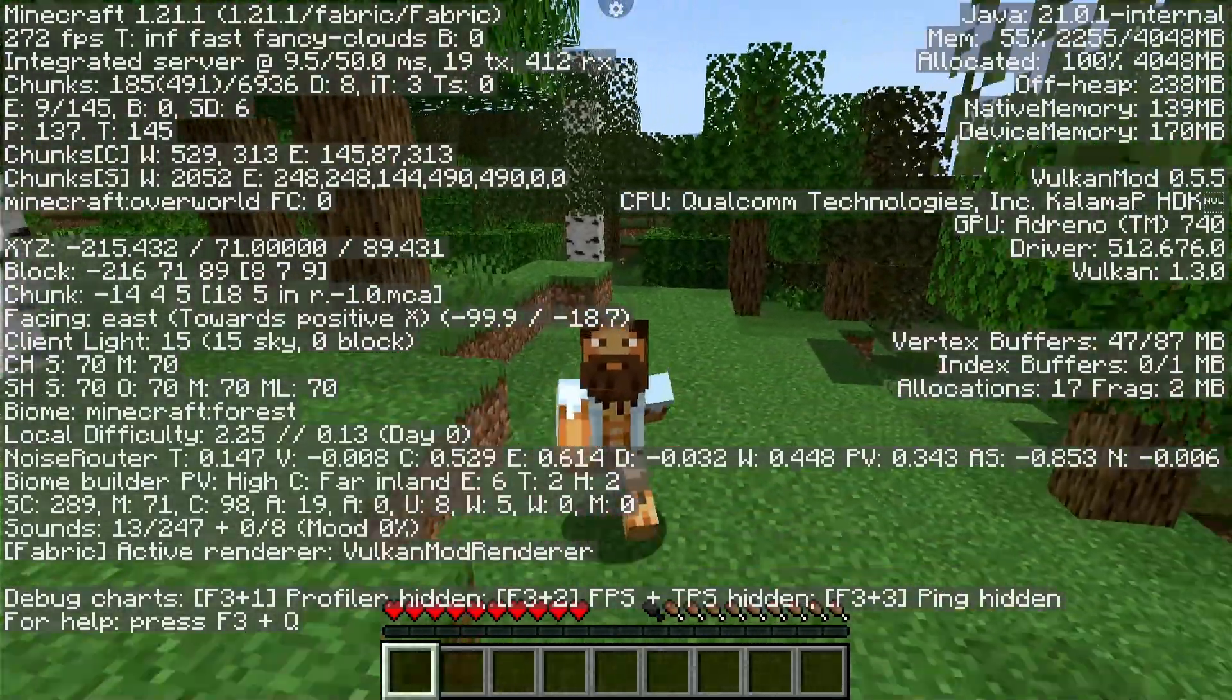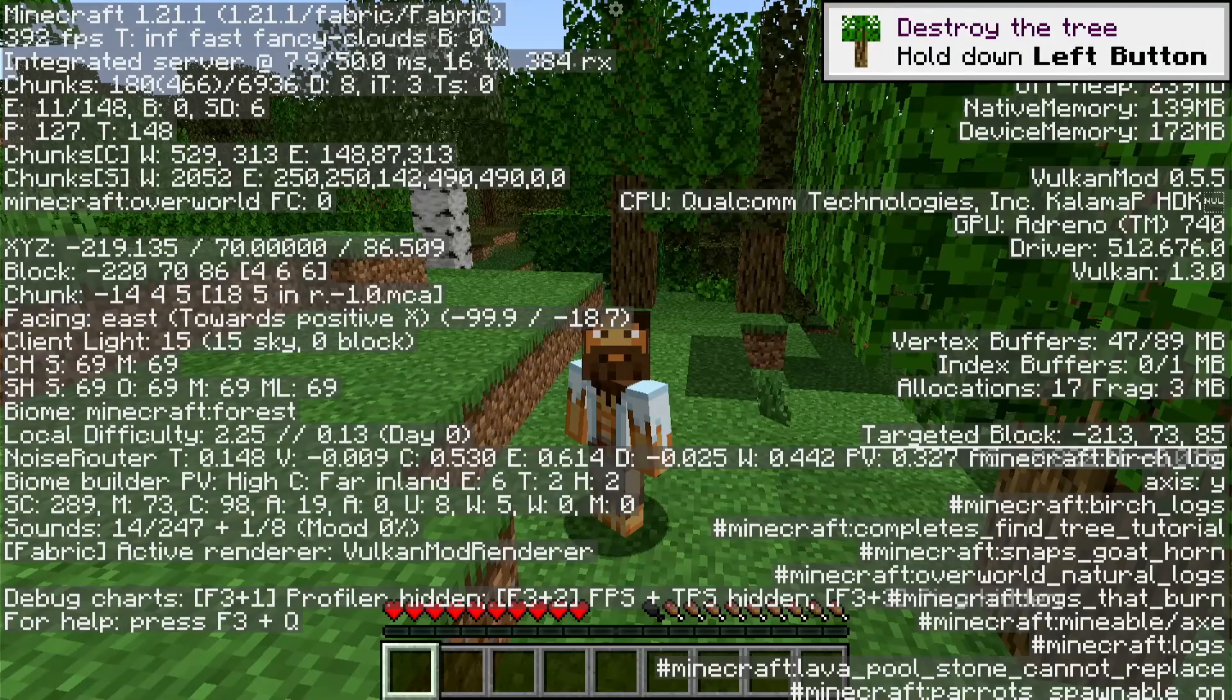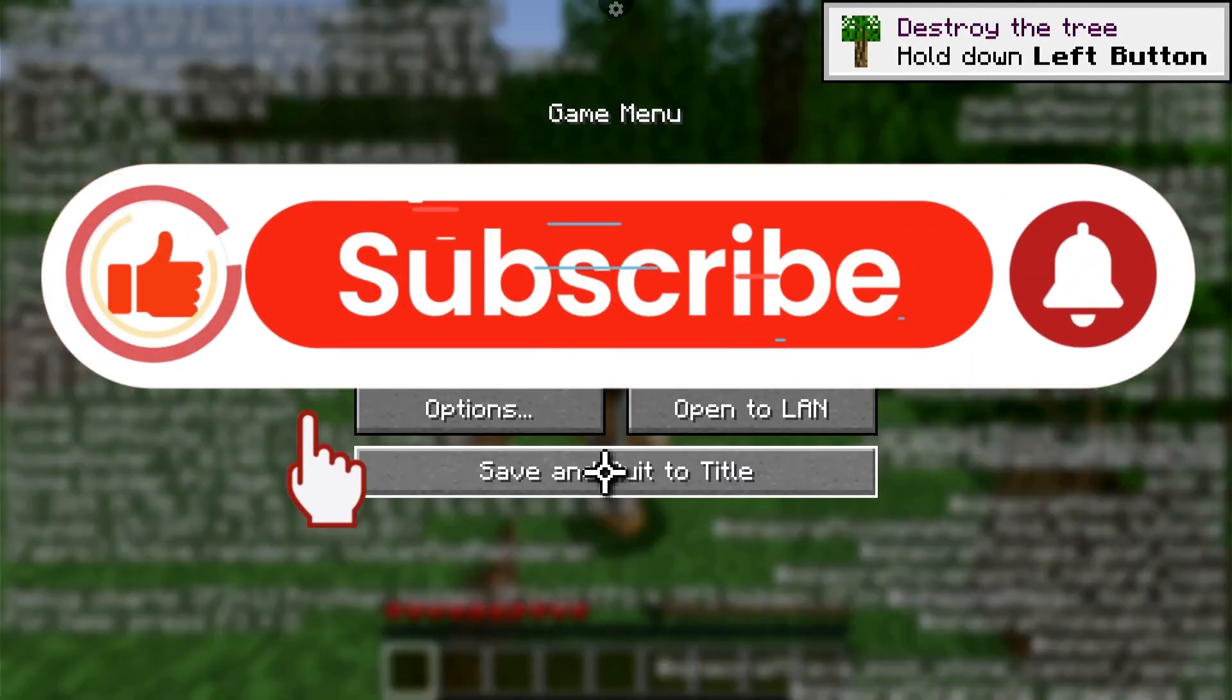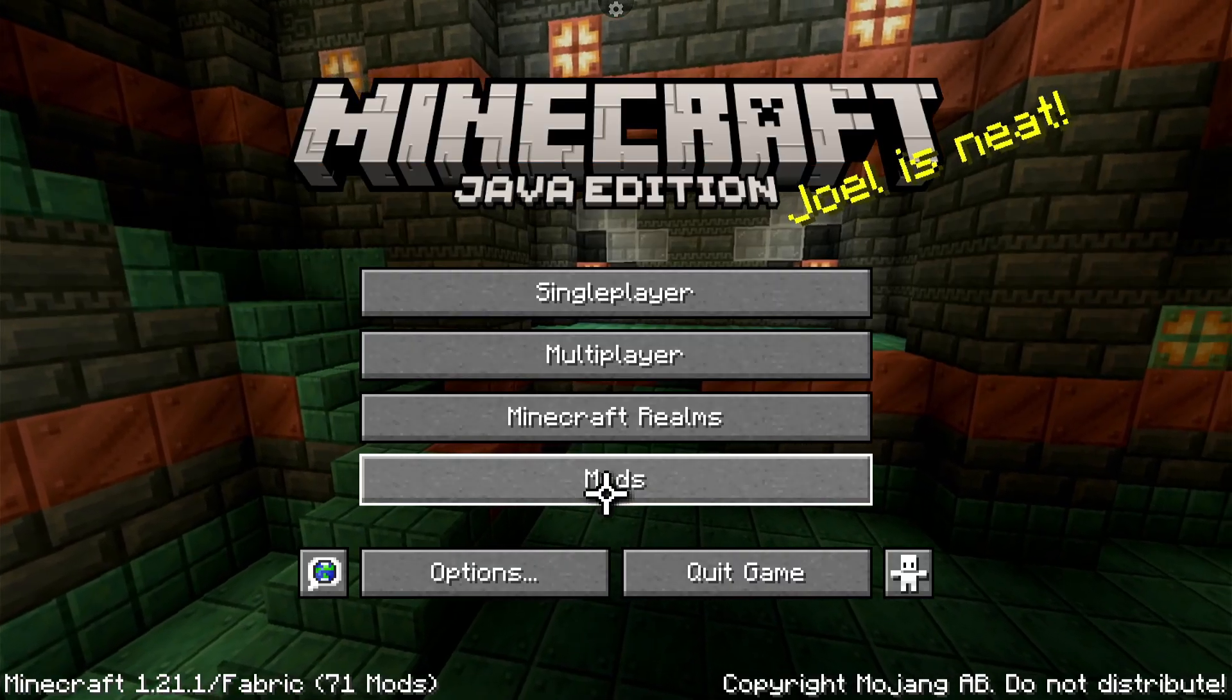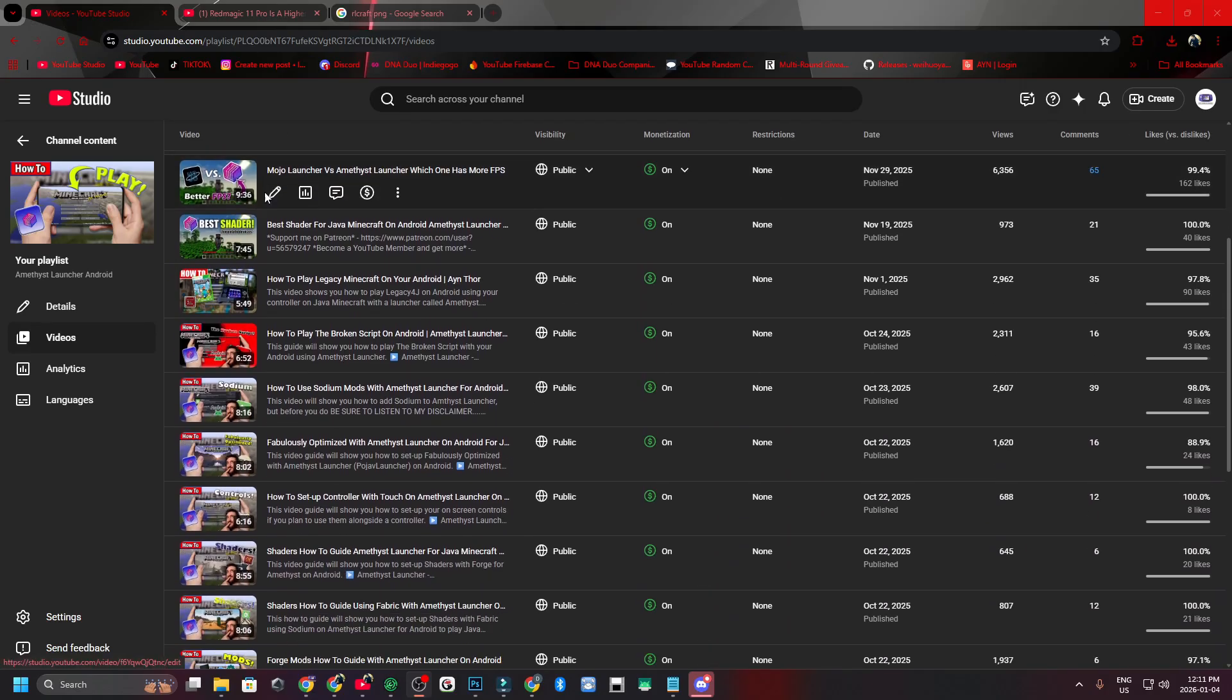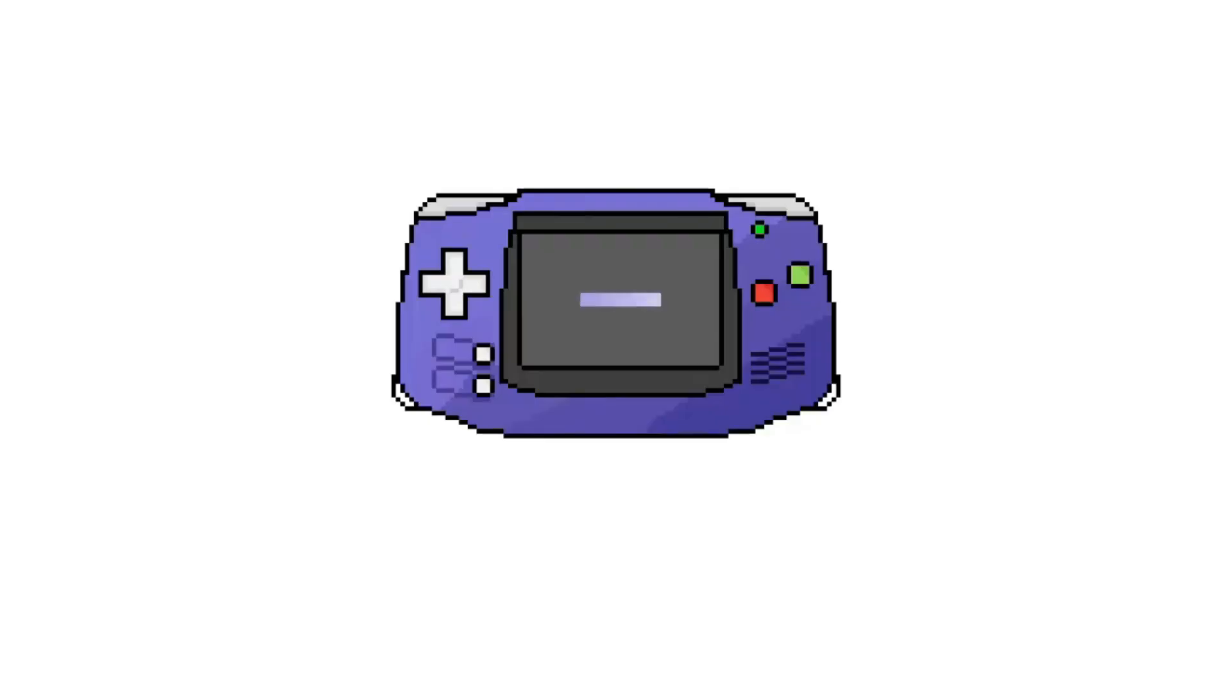But before we begin, if you like to play Java Minecraft on Android or iOS with Amethyst Launcher, please consider subscribing to the channel as I'd like to reach 200,000 subscribers or more before March 2026. I put a lot of effort and work into these videos, which are also in a playlist linked below to help you enjoy playing Java Minecraft on the go.